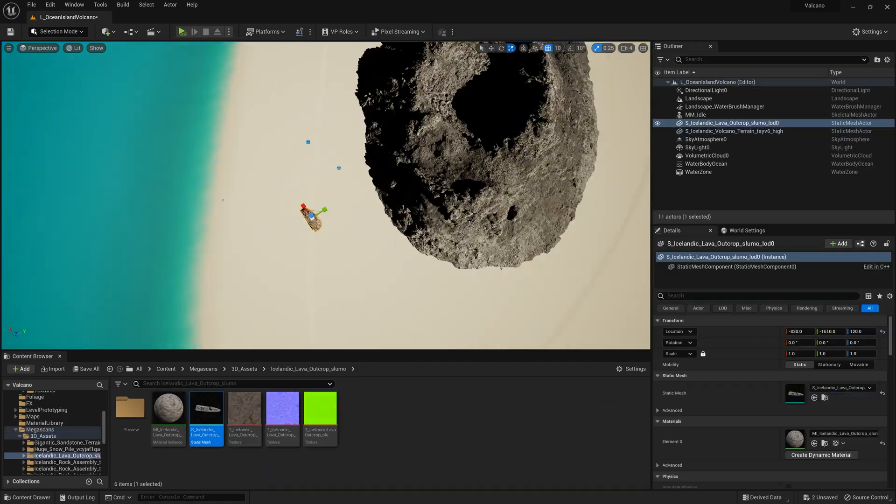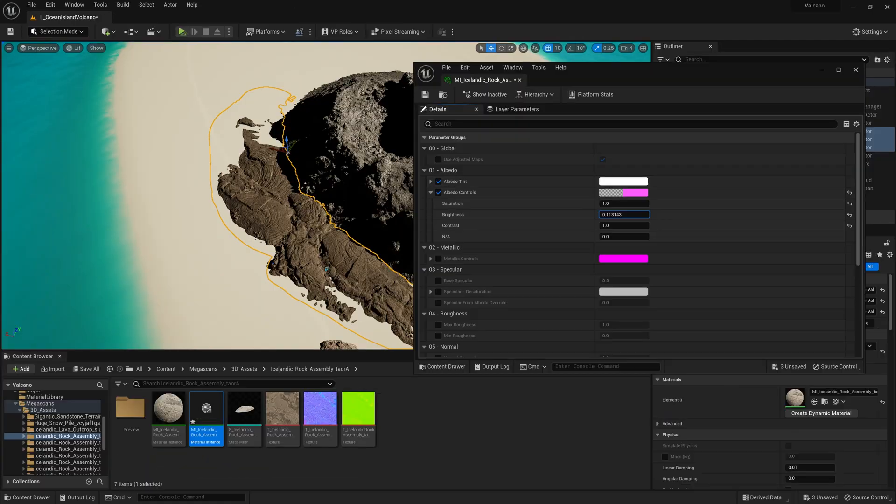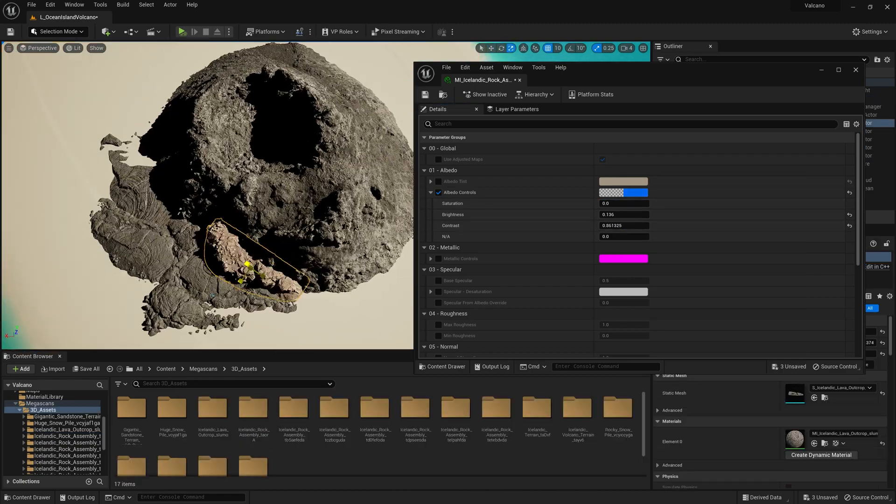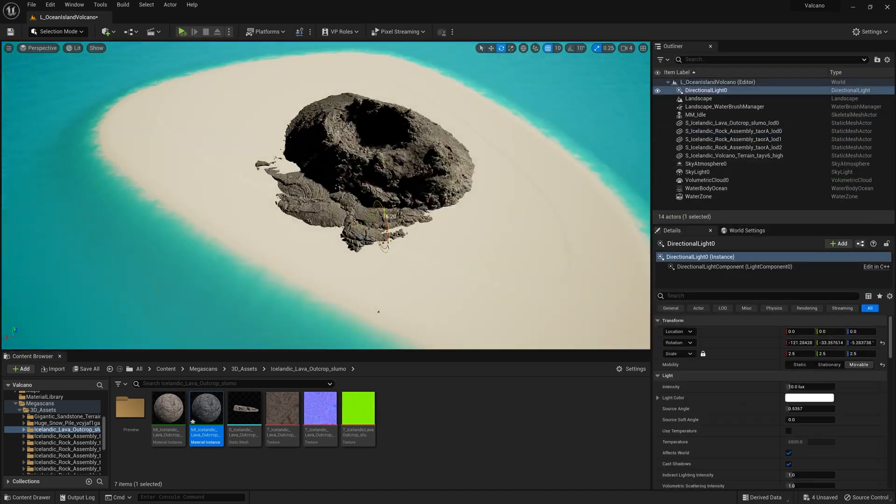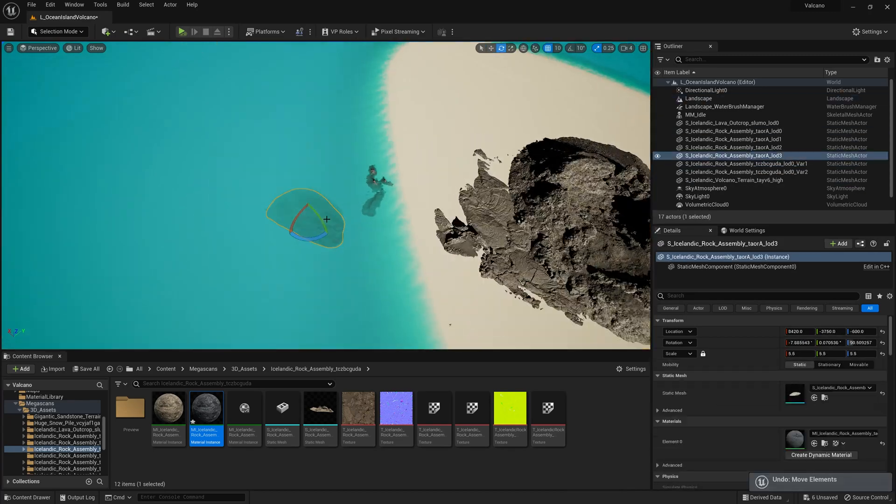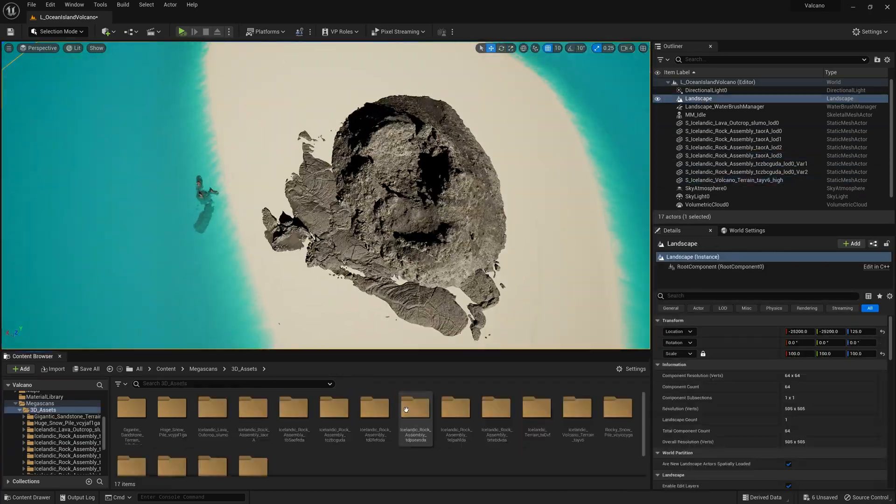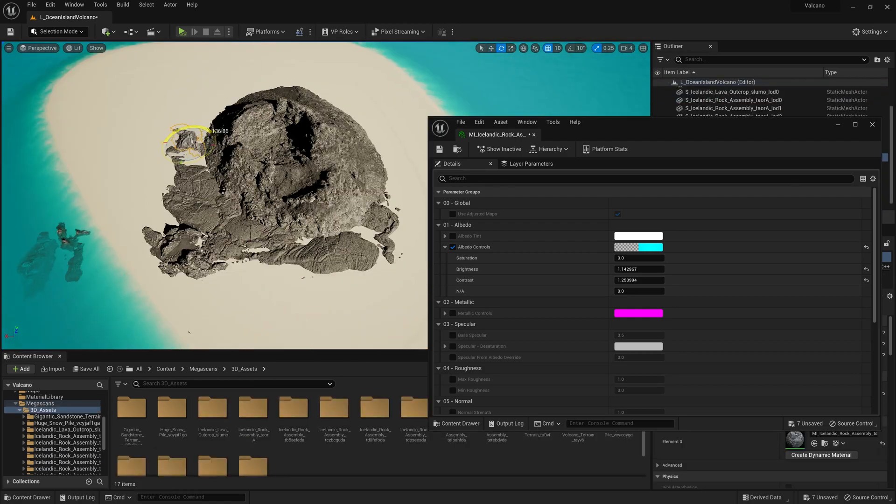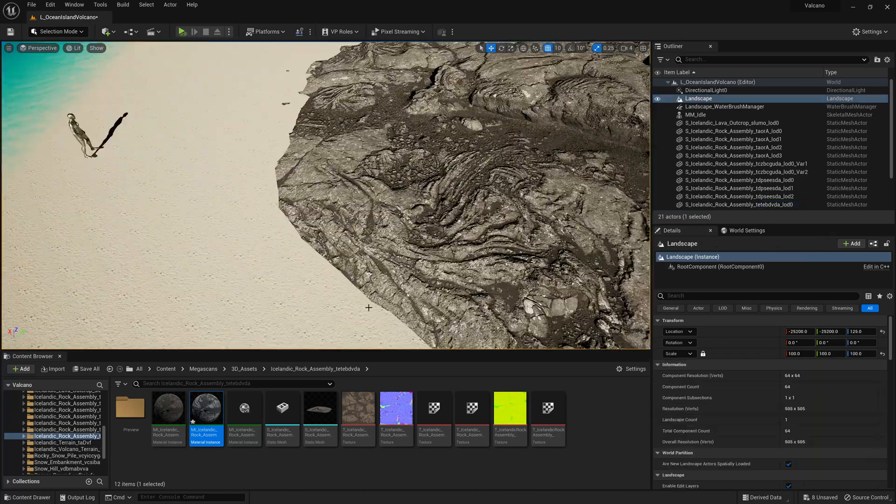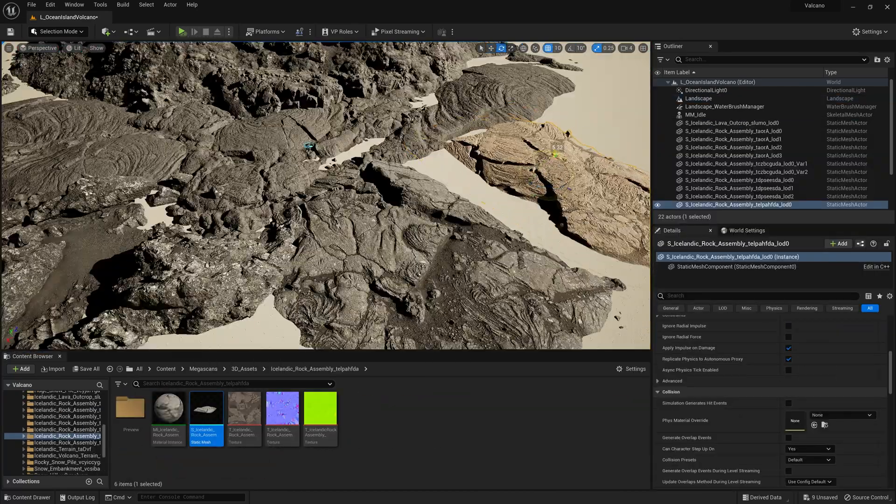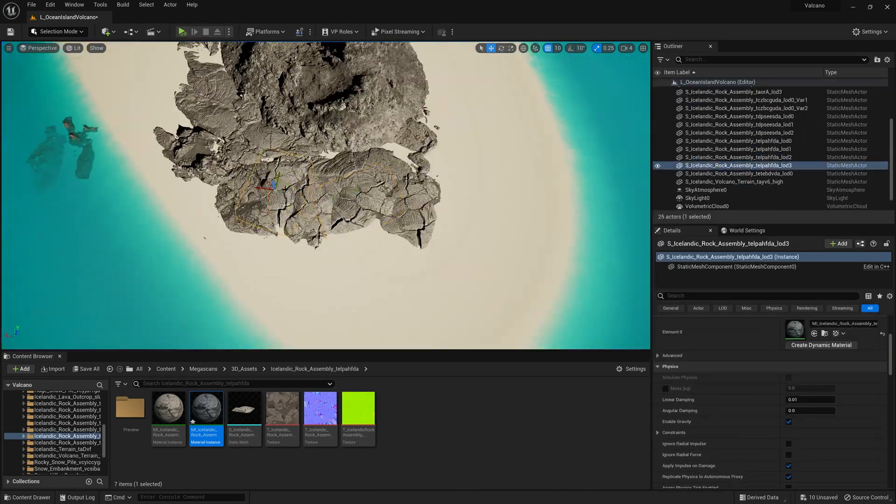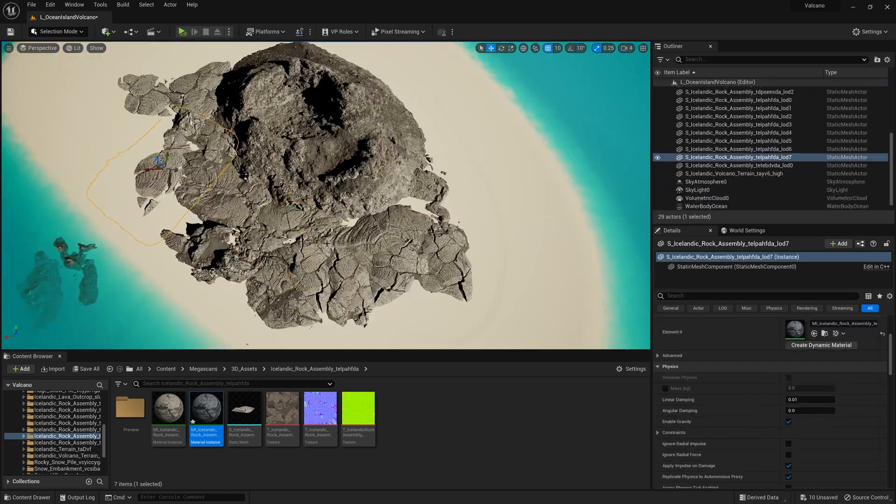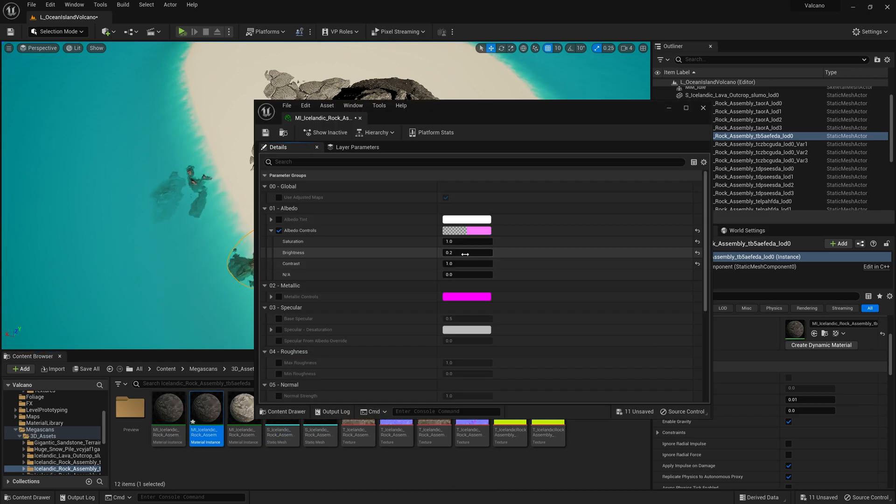I imported this crater model from Quixel Bridge and now I'm placing the medium-sized pieces to fill out the ground around it. I have found through experimentation that I don't actually need too many variations on these medium pieces. It goes quite a long way just to duplicate them, rotate them, scale them, and if you place them like this you won't really notice the repeating patterns that much.